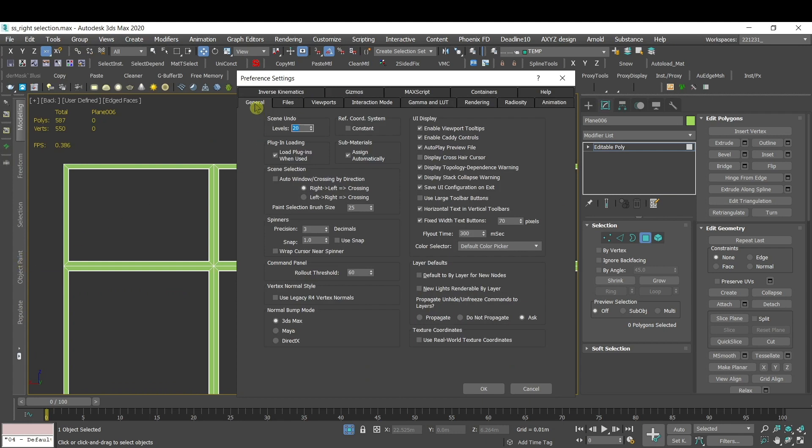under General and here Scene Selection, click this Auto Window Crossing. I prefer to use it right to left, which will be equal to the selection in AutoCAD for the AutoCAD users.